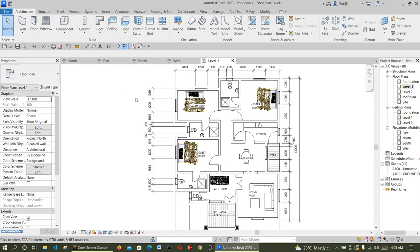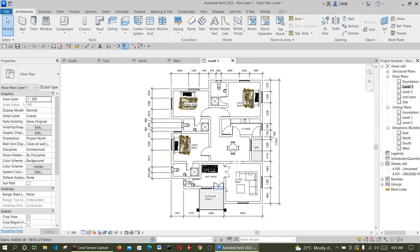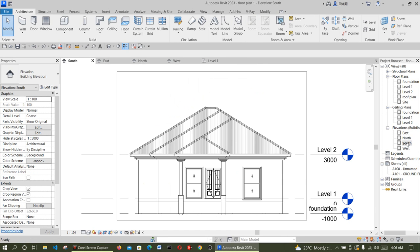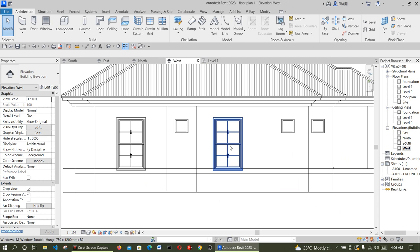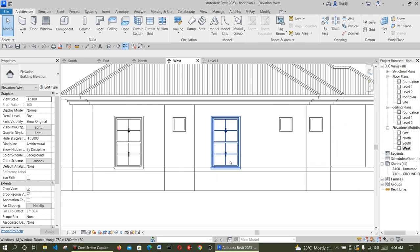Good day! Welcome to Martinez Design. In this tutorial we are going to adjust our window. So go to Elevations and look around — we see that window C is long and it's not appropriate.